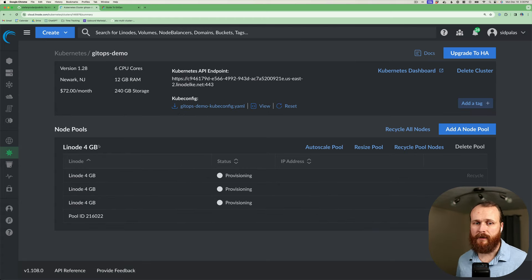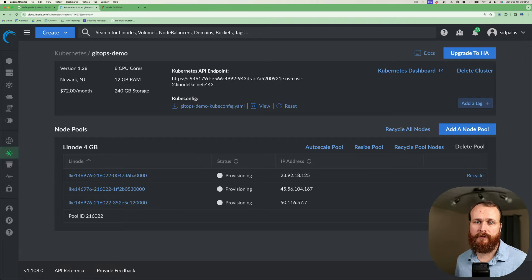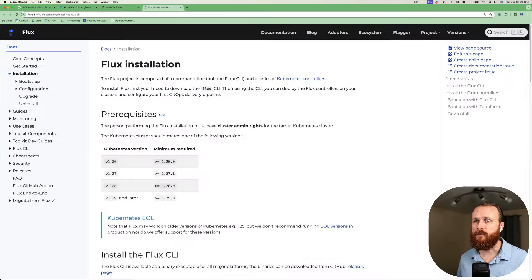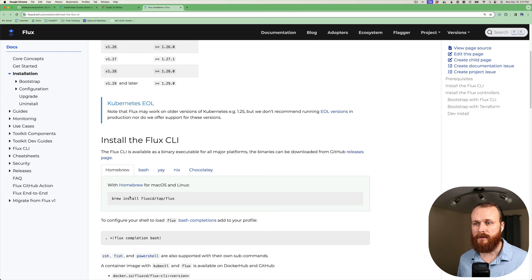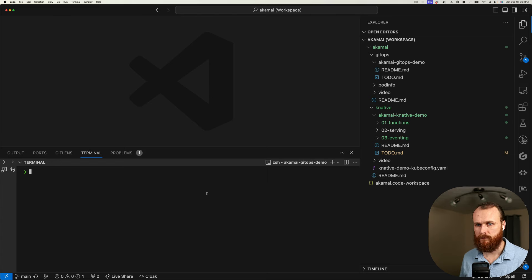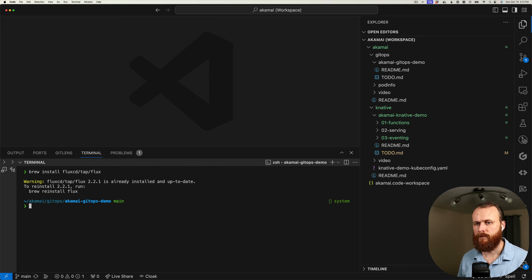While Akamai is off provisioning that cluster, we can go ahead and prepare our local environment. The first thing I'm going to do is install the Flux command line tool. You can find the documentation for doing so at fluxcd.io/flux/installation. In my case, I'm on a Mac, so I can use Homebrew with the brew install fluxcd/tap/flux command. I already had the latest version up to date, and now I can use the flux command line.